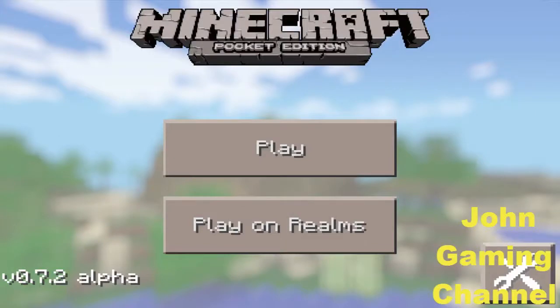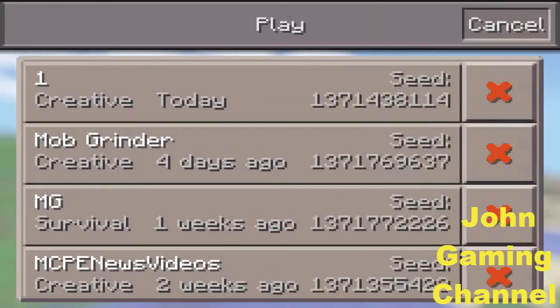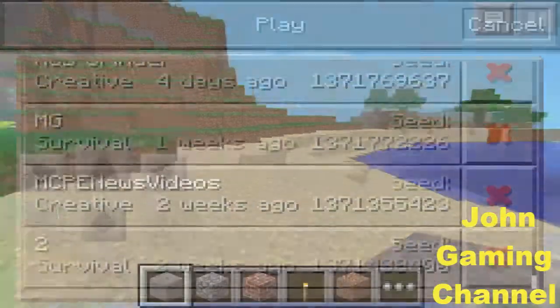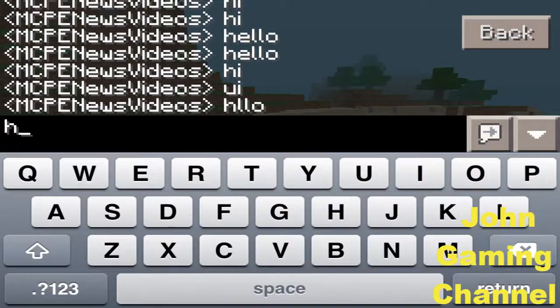What's up YouTube, MCPE news videos here, and I'm just gonna do a quick review of the version 0.7.2 alpha for MCPE. So let's get right into it. A new feature that Johan added is when you click edit, you will see the seed of your world.